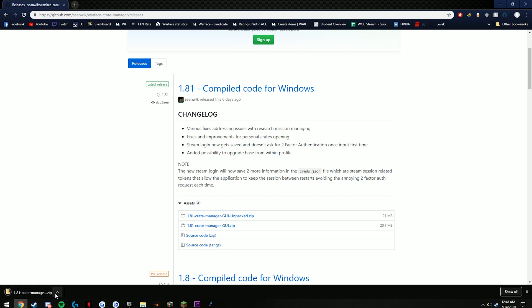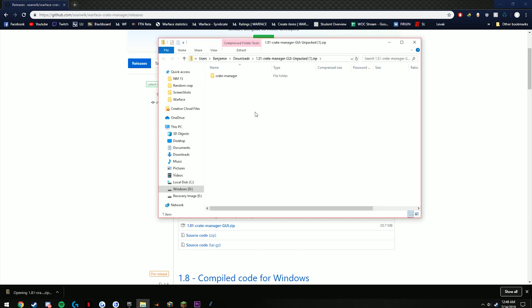Whenever you download this it might give you a warning saying that it's not trustworthy, but trust me it is very trustworthy. Sean Welk is a Warface moderator and he would never do anything. Also the code is shown there on the web page—everything that is included is there, it is completely safe.